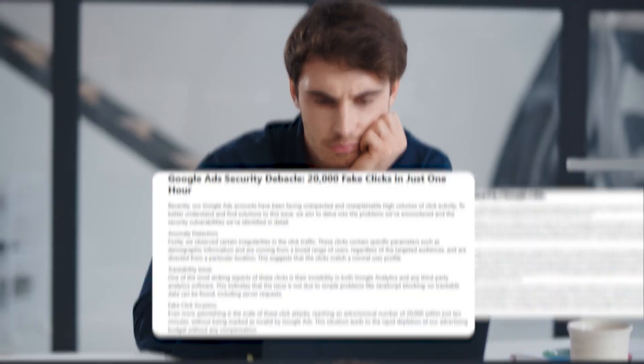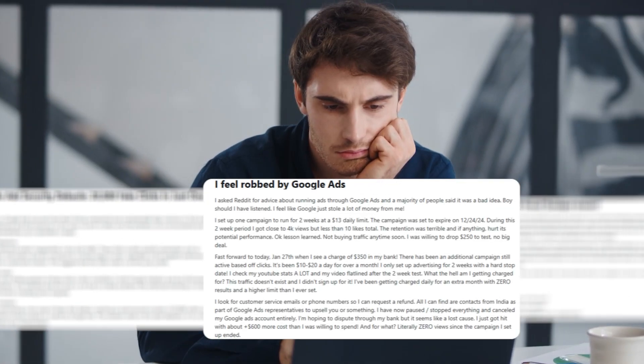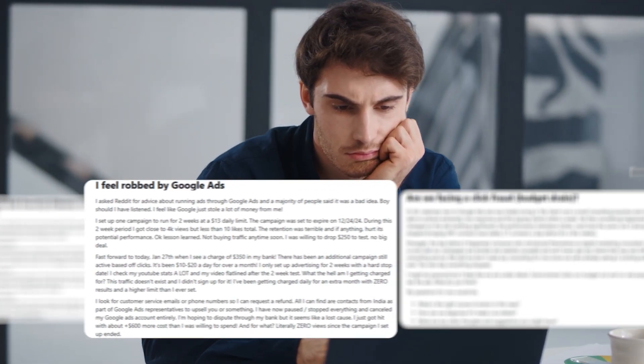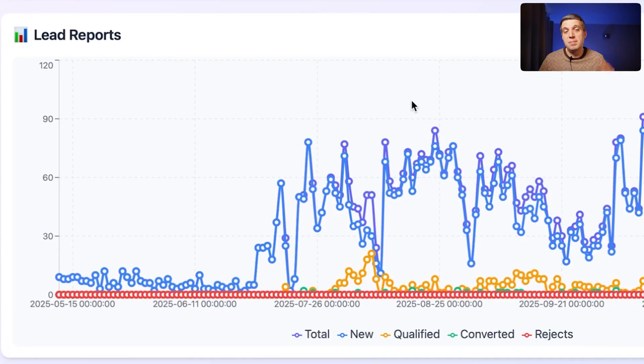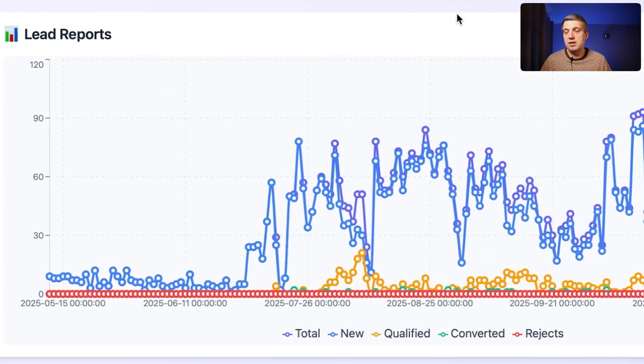Click fraud – the biggest problem of modern advertisers. Because when you spend on Google Ads some real money, you want to understand these actual budgets that you spent. It was invested in showing your ads to your potential clients, to your potential buyers.